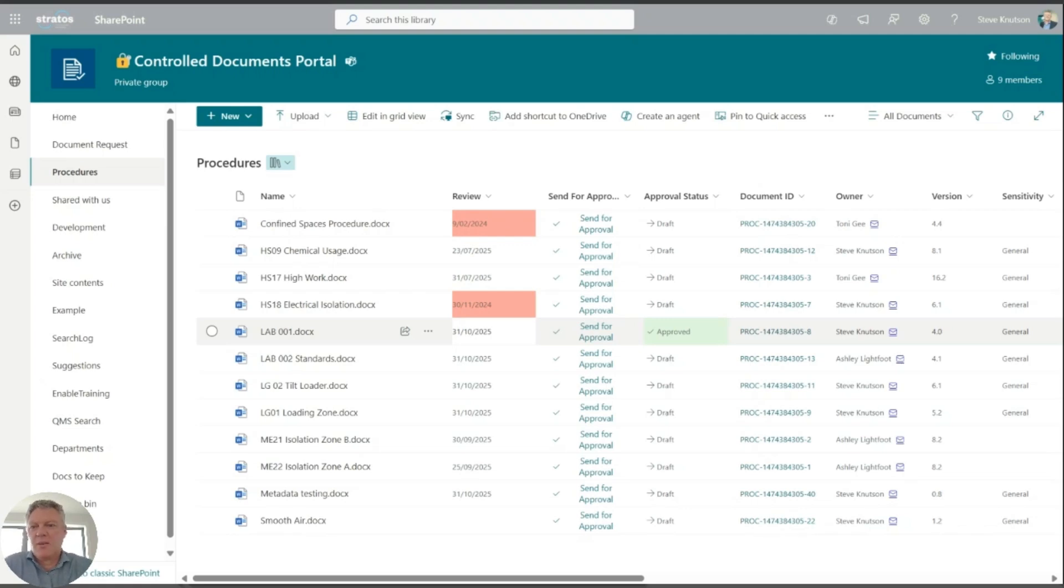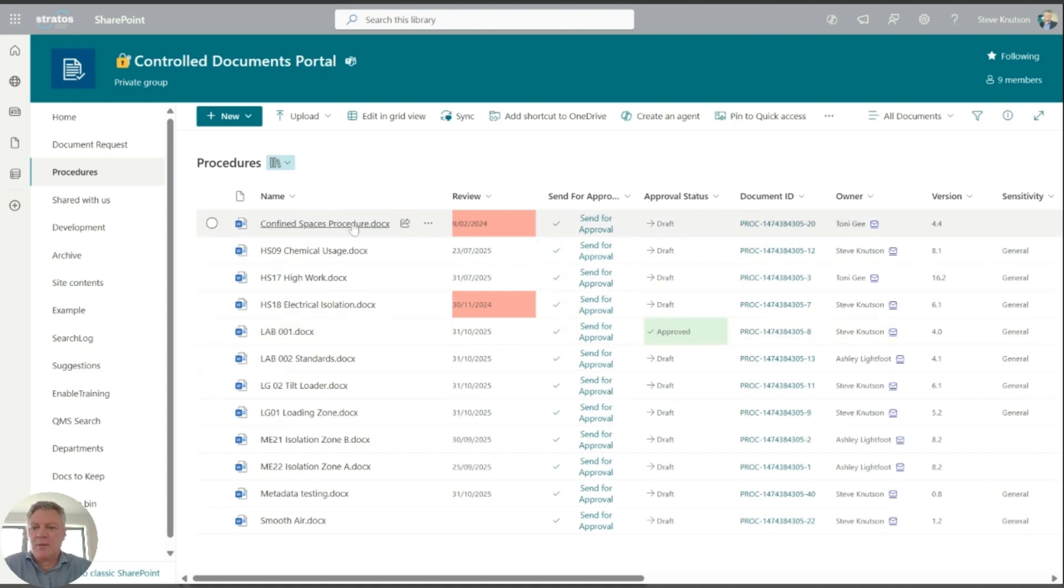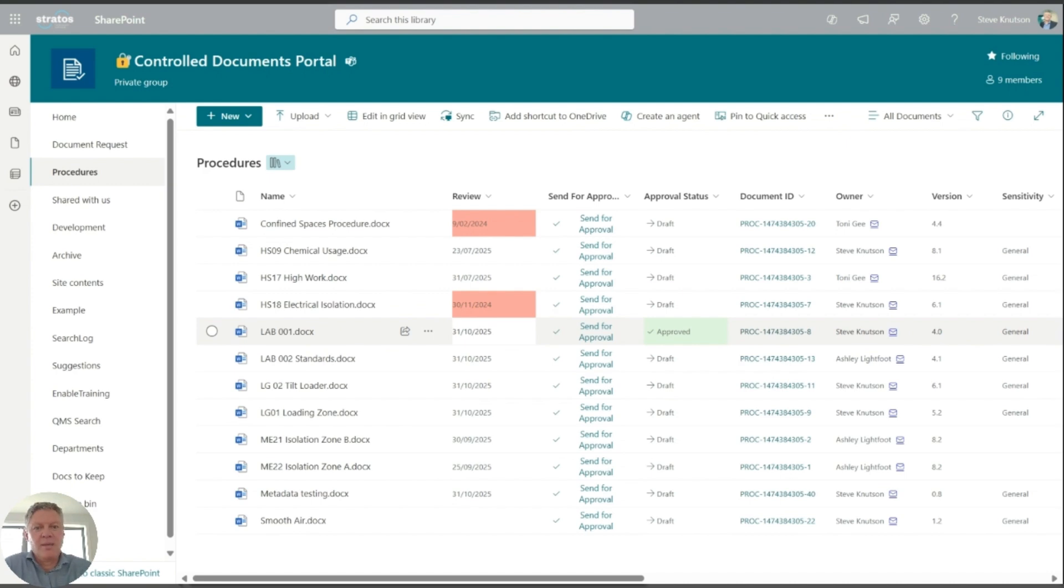Hi there, I'm Steve Knutson. I'm a Microsoft MVP for Office Apps and Services. In this video, I thought I'd show you a little preview of the copilot agents within SharePoint. So in front of me here I've got my control documents library, and here I've got a set of documents, a sort of body of knowledge I guess that I want to work with.